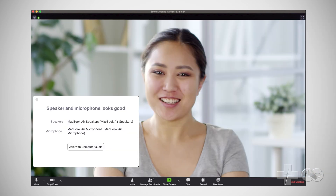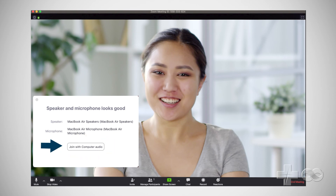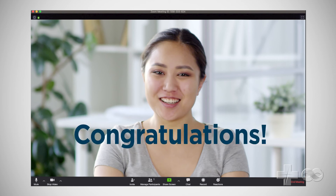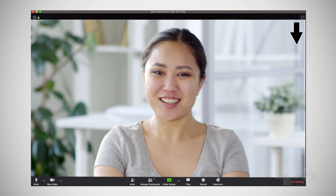Now that the speaker and microphone are working, click Join with Computer Audio. Congratulations! You successfully installed the Zoom app. Now click End Meeting to complete the process.